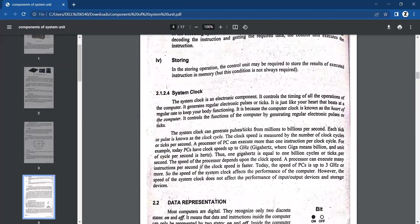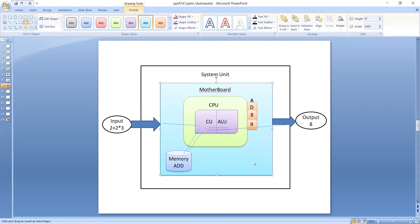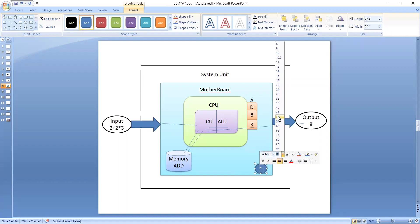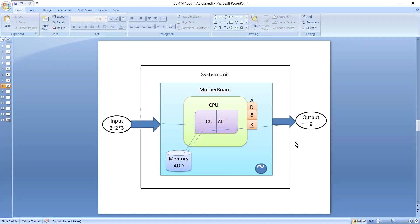The next component of the system unit is the system clock. The system clock is just like a heartbeat — just as the heart pumps continuously in human organs, and if it functions normally, the body functions normally. Similarly, in the system unit, the system clock works the same way. Just like a heartbeat has a pulse, the system clock also has a pulse running in a waveform cycle, and on every cycle — every pulse — the control unit sends one signal, performs one action, or sends one command to any component.